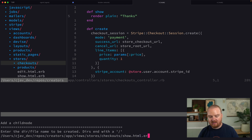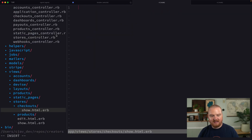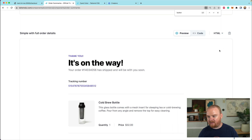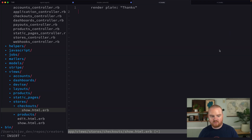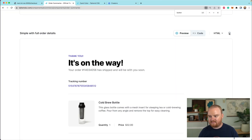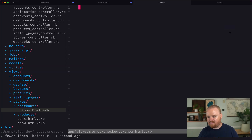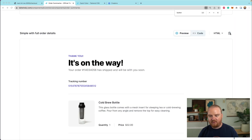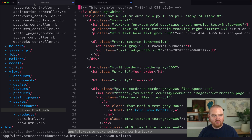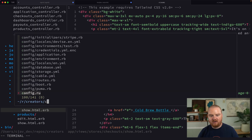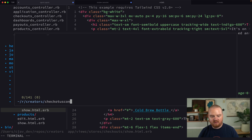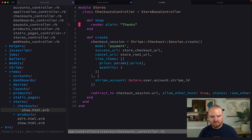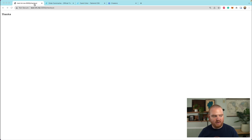We're going to add a show.html.erb, and this is where we're going to dump all of this HTML, at least to start. We'll grab that and dump all of it in here. And now we need to update our checkouts controller so that it renders the show route.